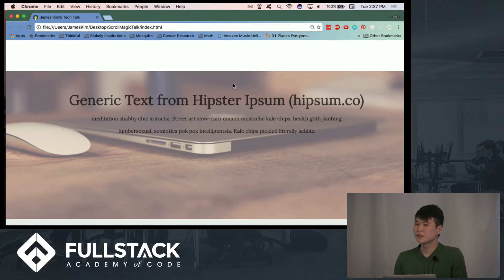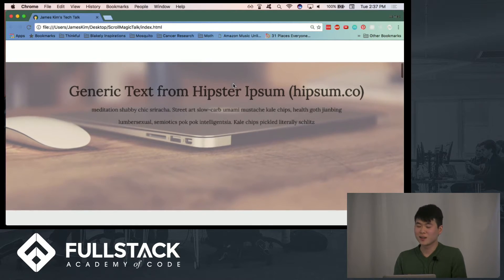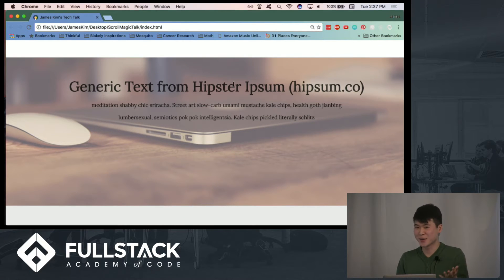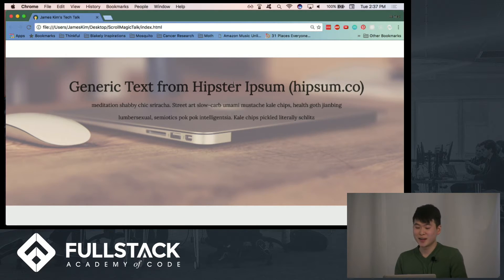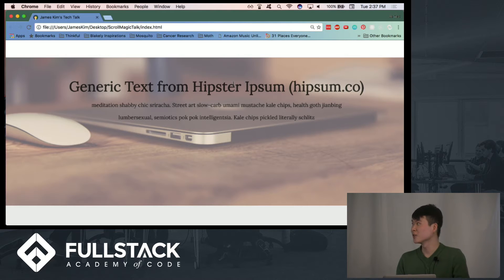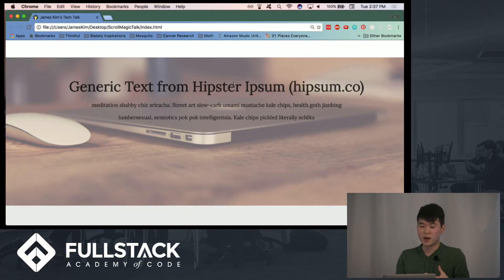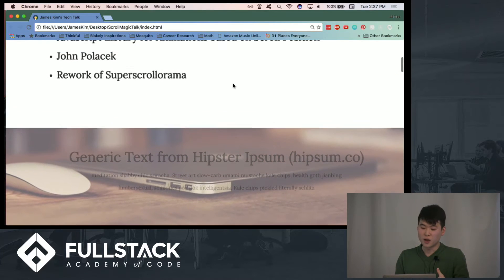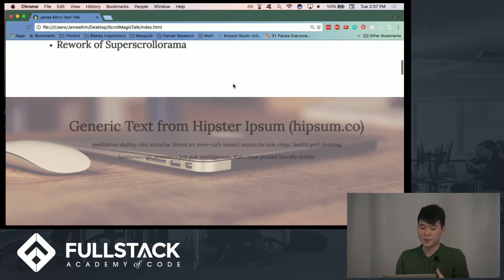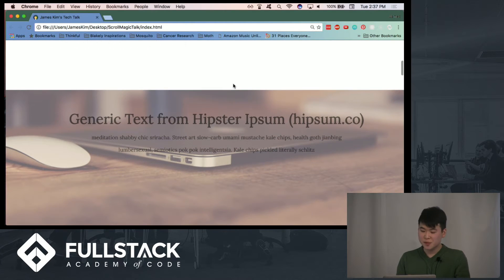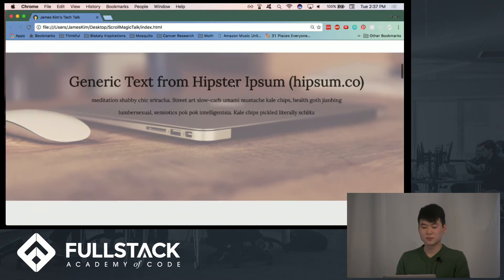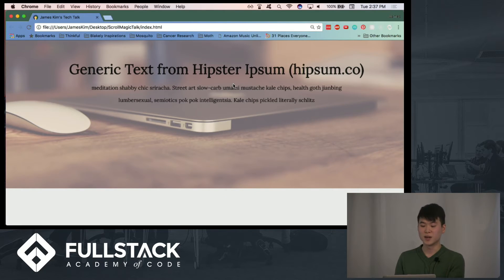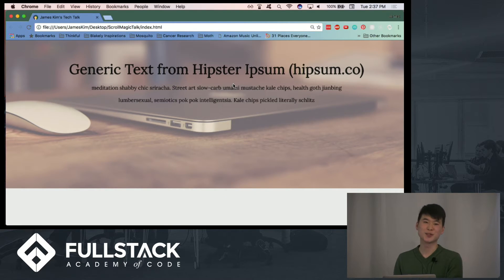I don't know if ScrollMagic parallax has fallen out of favor within the design community, but I did find that using ScrollMagic took a lot of the headache and guesswork with doing the fading along with the image management with the parallax section. And also the text I got from Hipster Ipsum, if that's something you're interested in using.